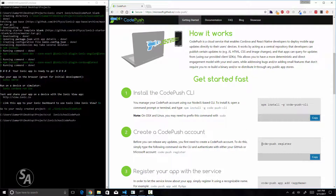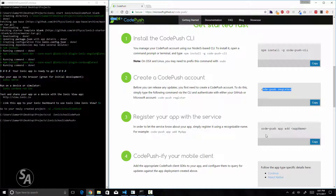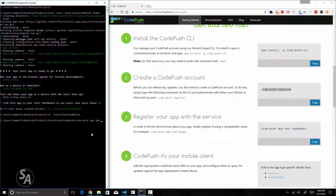Next, type in `codepush register` which will create a new CodePush account for you. I already have a CodePush account so I just need to register my app. I'll type `codepush app add` followed by the name of the application. The name can be different from your actual app name, but for simplicity I'll keep them the same — Ionic School CodePush. This will add a new application to CodePush in my account.